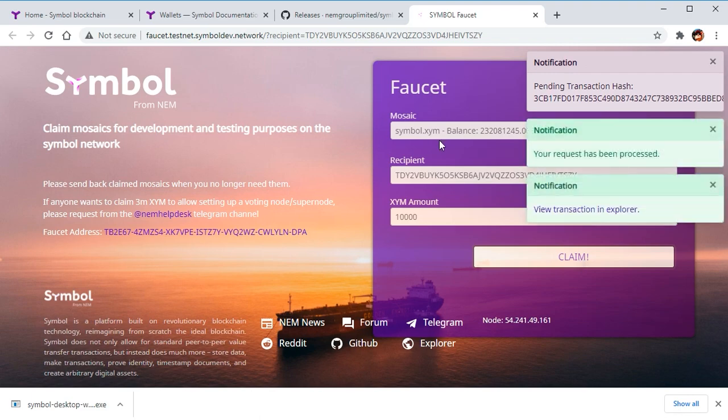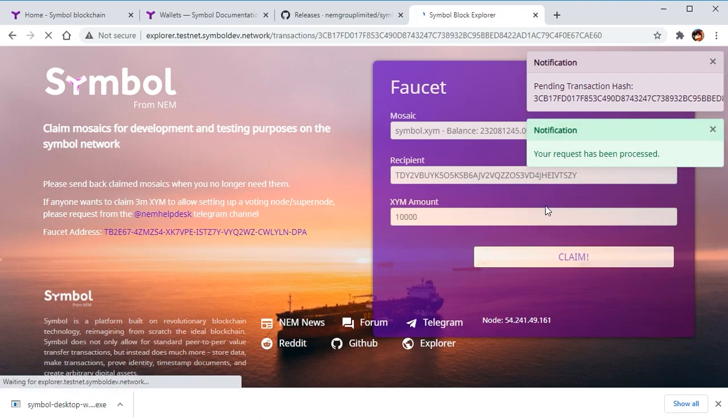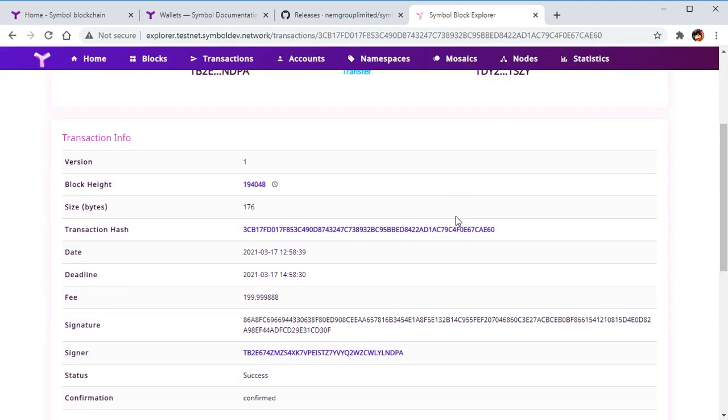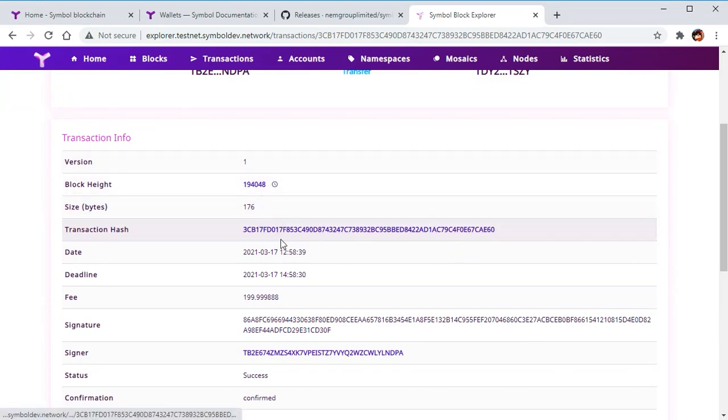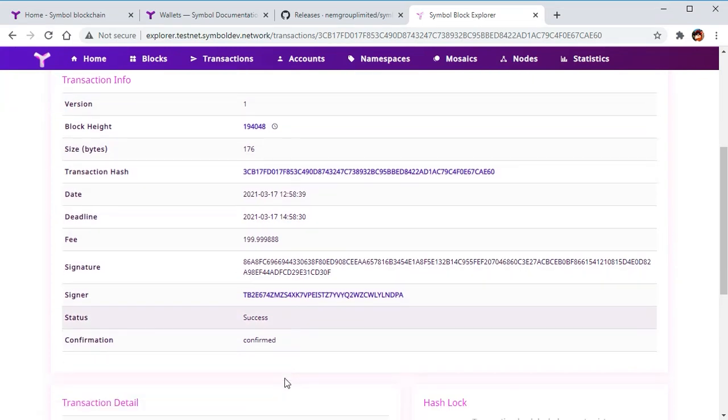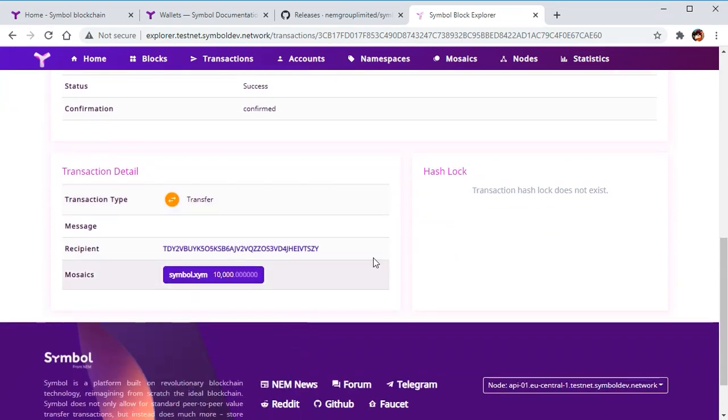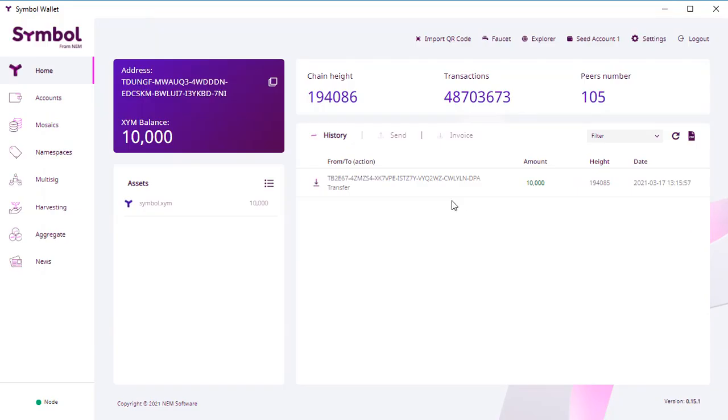You can go online and check this transaction. It's an online blockchain explorer, but let's get back to the wallet. You see this transaction in the history. You have 10,000 coins.